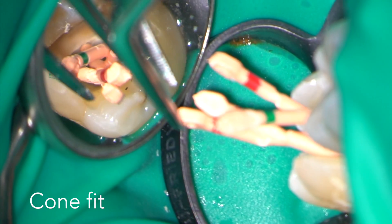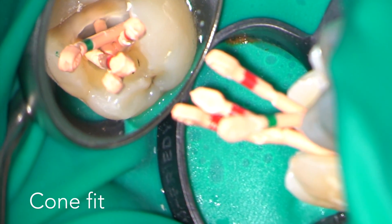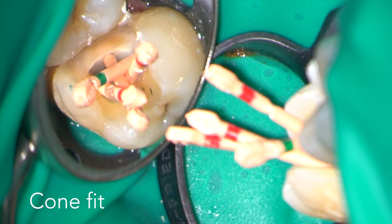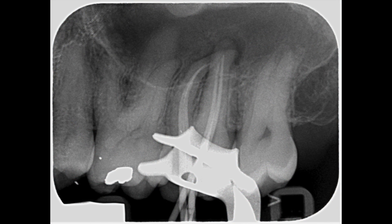I'm now checking the lengths of the prepared root canals by taking a cone fit radiograph. You can see that the cones haven't gone quite to length, so I'm going to go back in with my size 10 hand file as a patency file with copious 3% sodium hypochlorite irrigation. I would also use the finishing file one more time just to make sure that everything was prepared to the correct length.